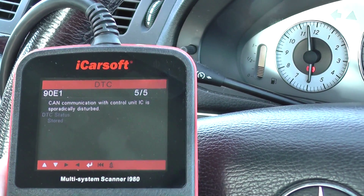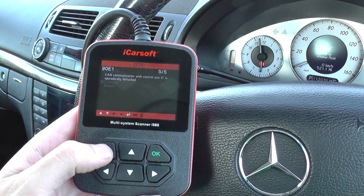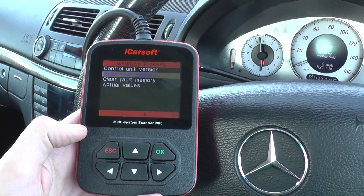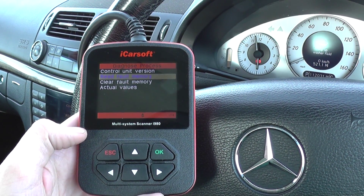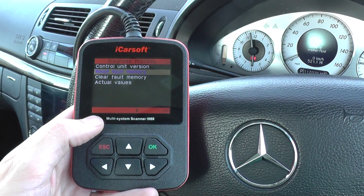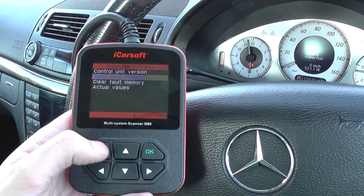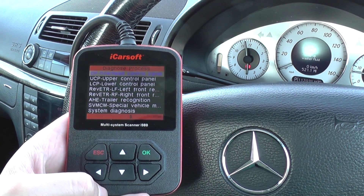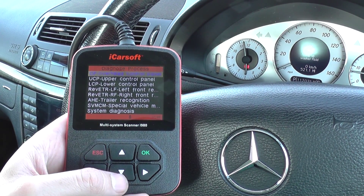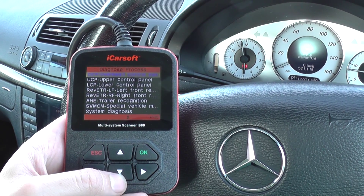That's for us to go away and look into in more detail. The purpose of the video was really just to show you that the i980 kit will diagnose any faults in this particular system and will also give you the fault codes and short description information regarding these faults. It's available by clicking the link below this video or by visiting www.diagnostic-world.com. Thanks for watching.